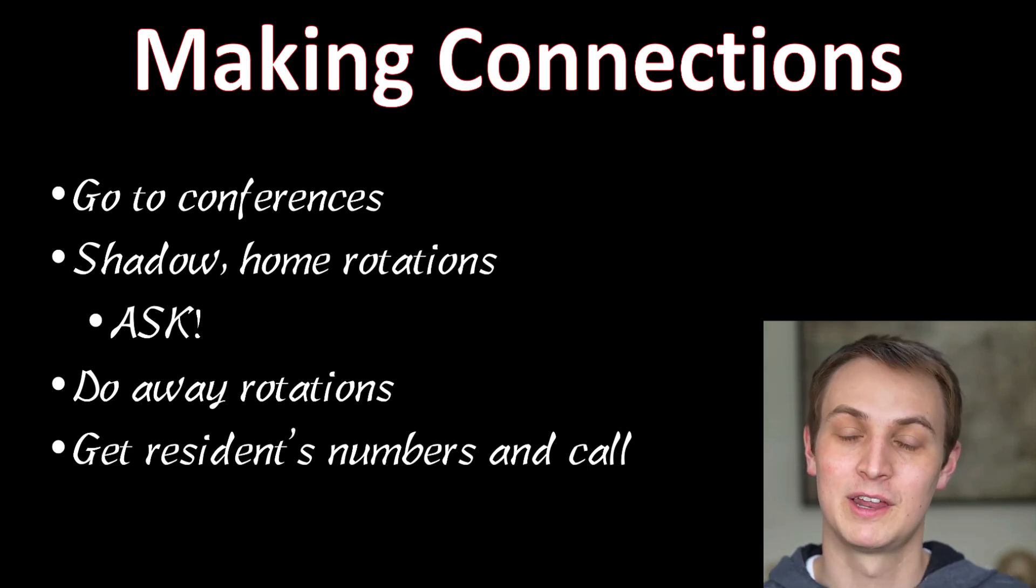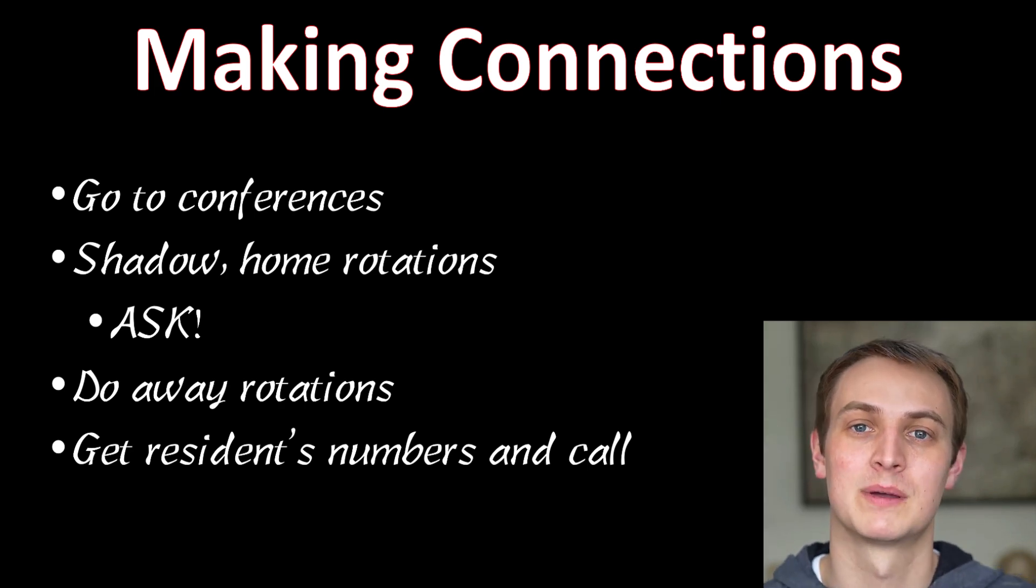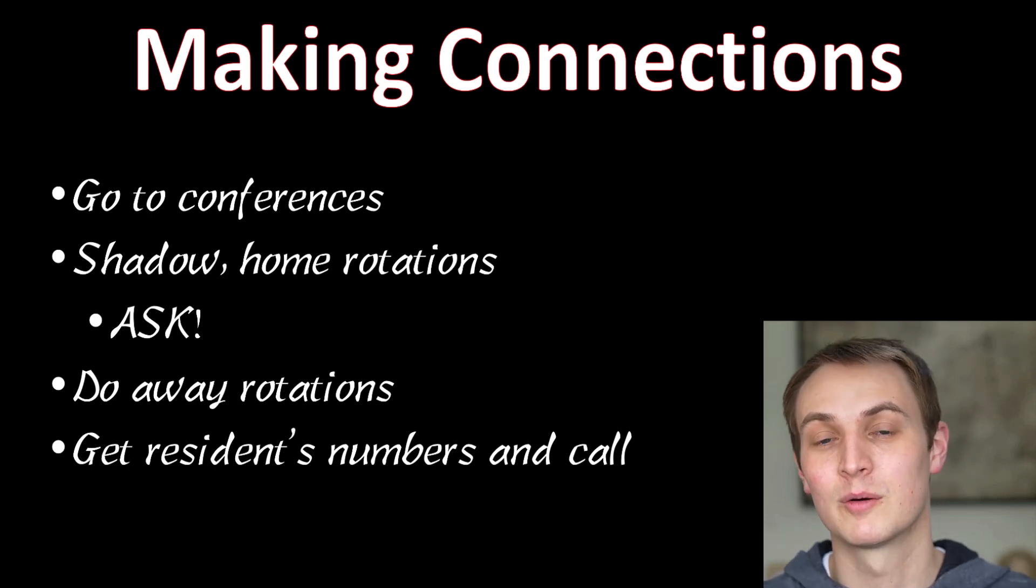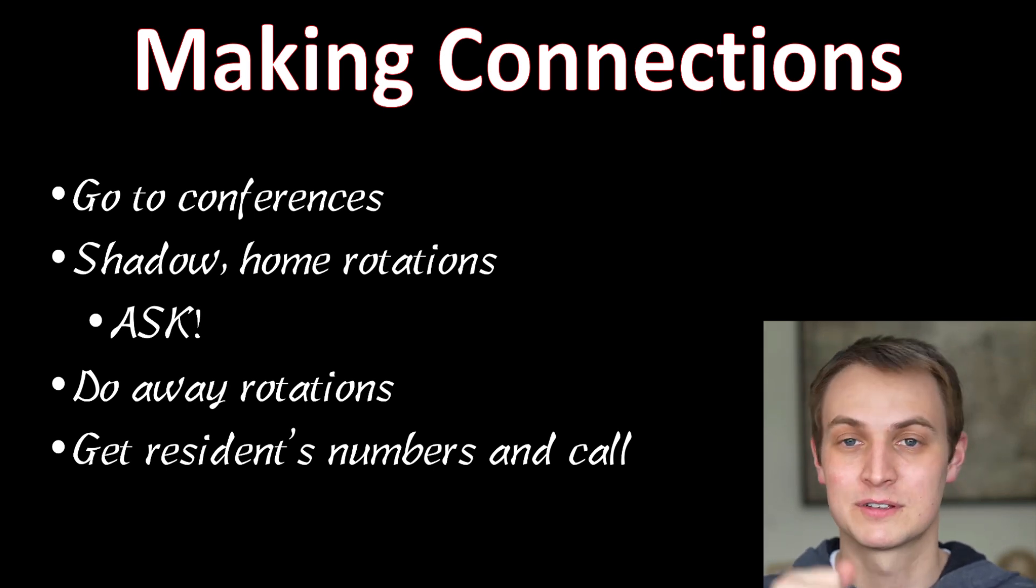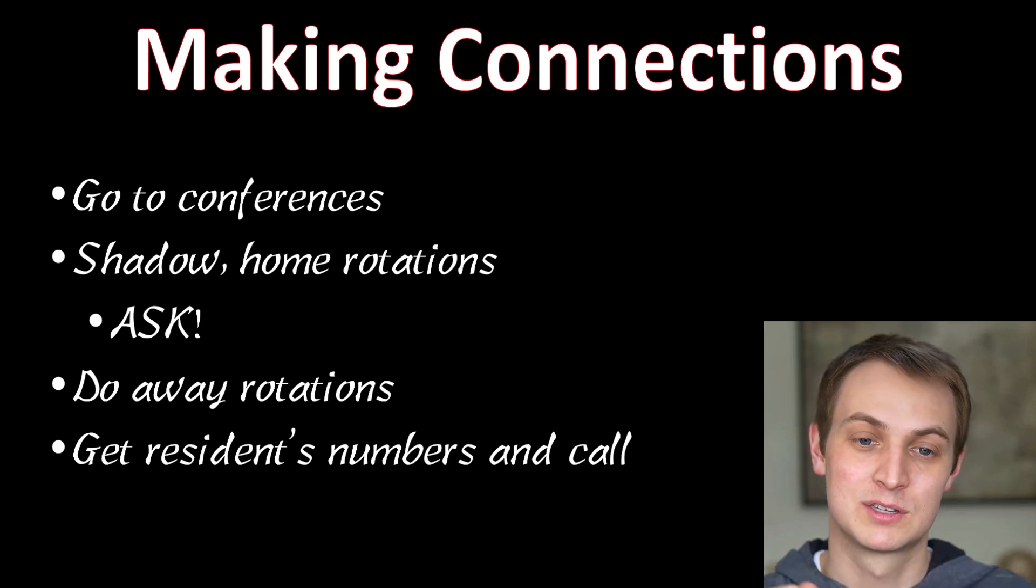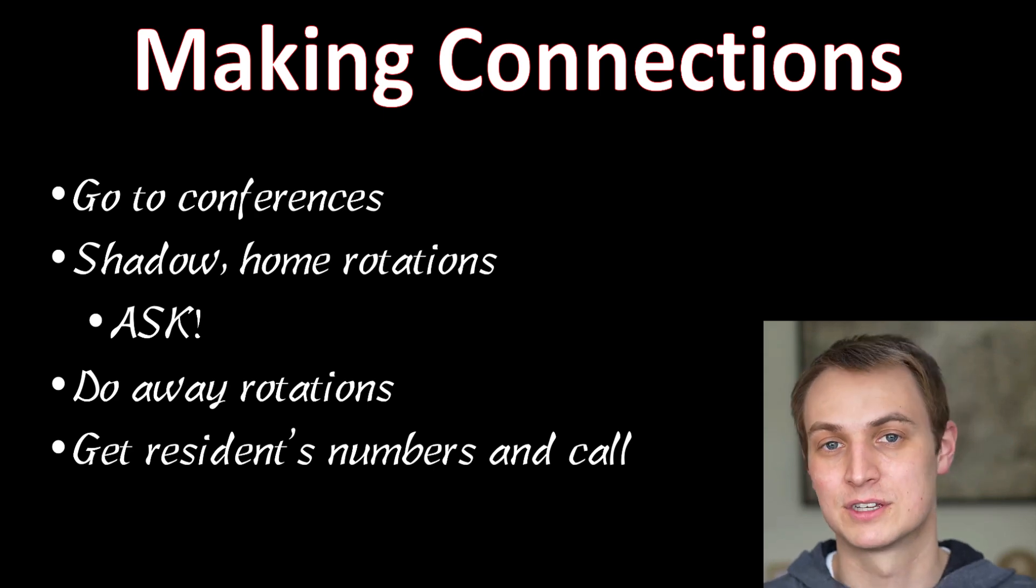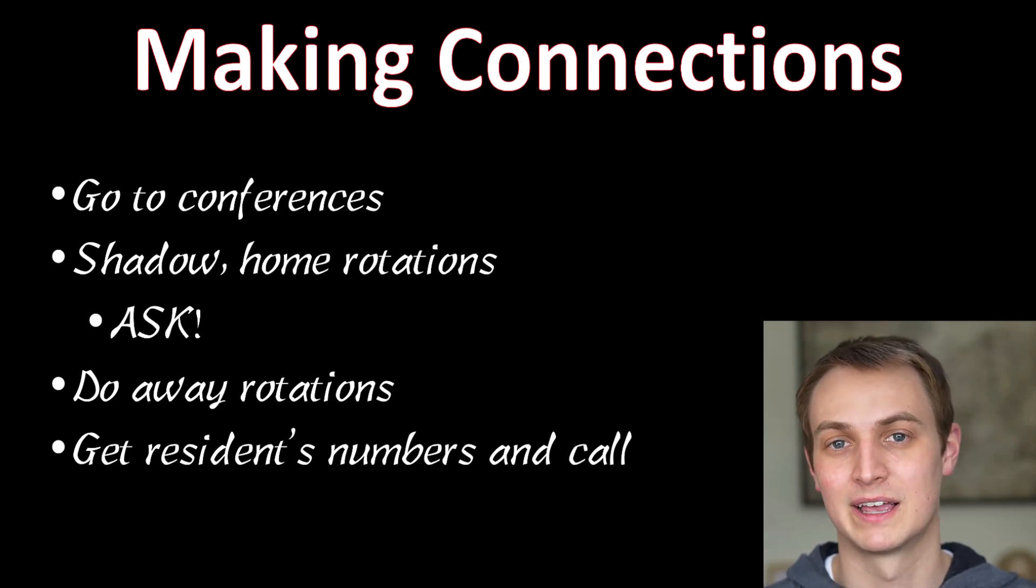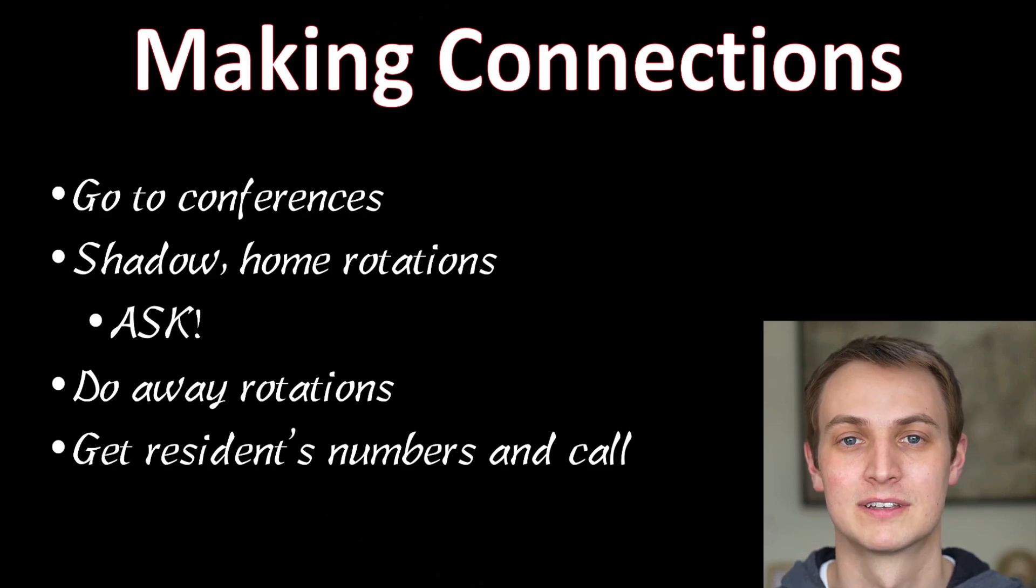And then, in my video on personal statements, I talk about customizing the personal statements. This part here, when you make connections, you can actually write in your personal statement about so-and-so and how you want to work with them and their research and whatever it may be. So just realize that this is very, very important.